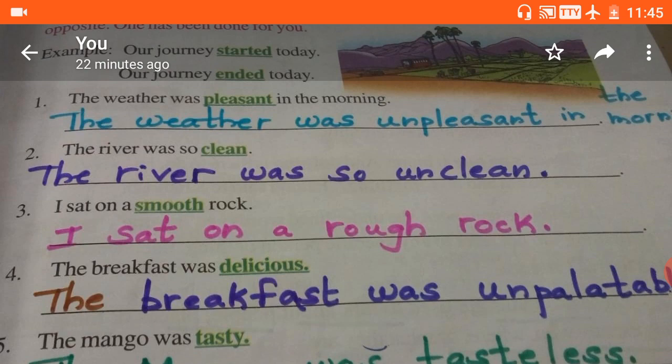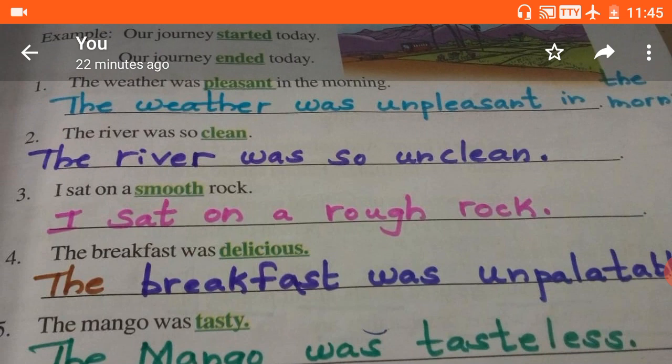Second: 'The river was so clean.' The antonym of clean is unclean, so write 'The river was so unclean.' Next: 'I sat on a smooth rock.' The opposite of smooth is rough, so write 'I sat on a rough rock.' Next: 'The breakfast was delicious.' The antonym of delicious is unpalatable — if food is tasty you say delicious, if not good you say unpalatable — so write 'The breakfast was unpalatable.' Last: 'The mango was tasty.' Opposite of tasty is tasteless, so write 'The mango was tasteless.'